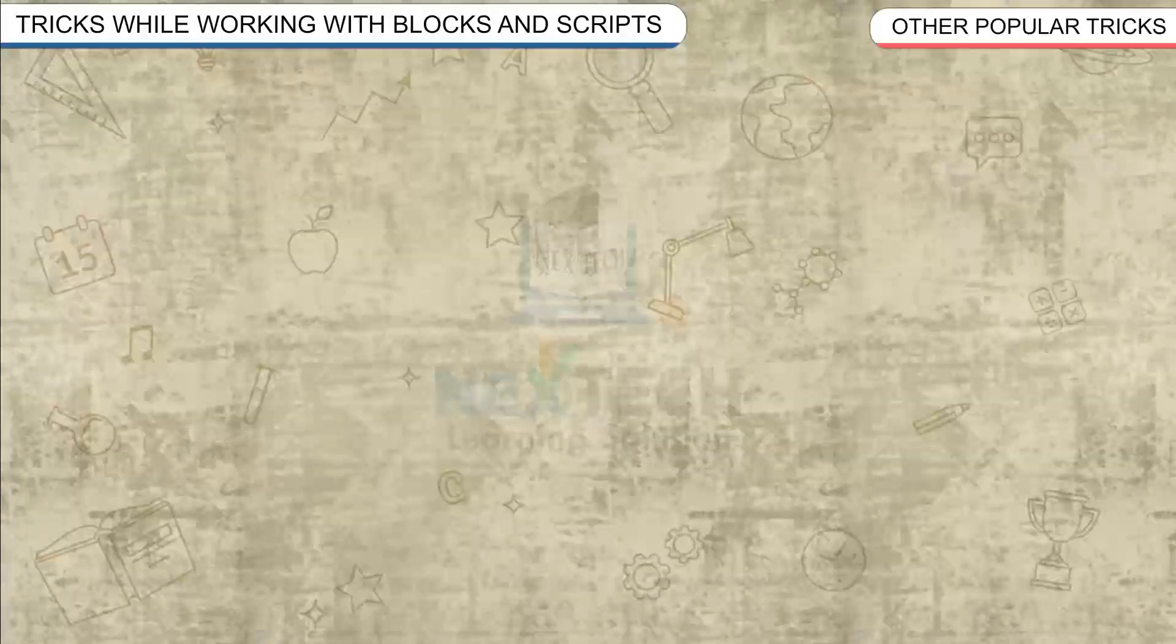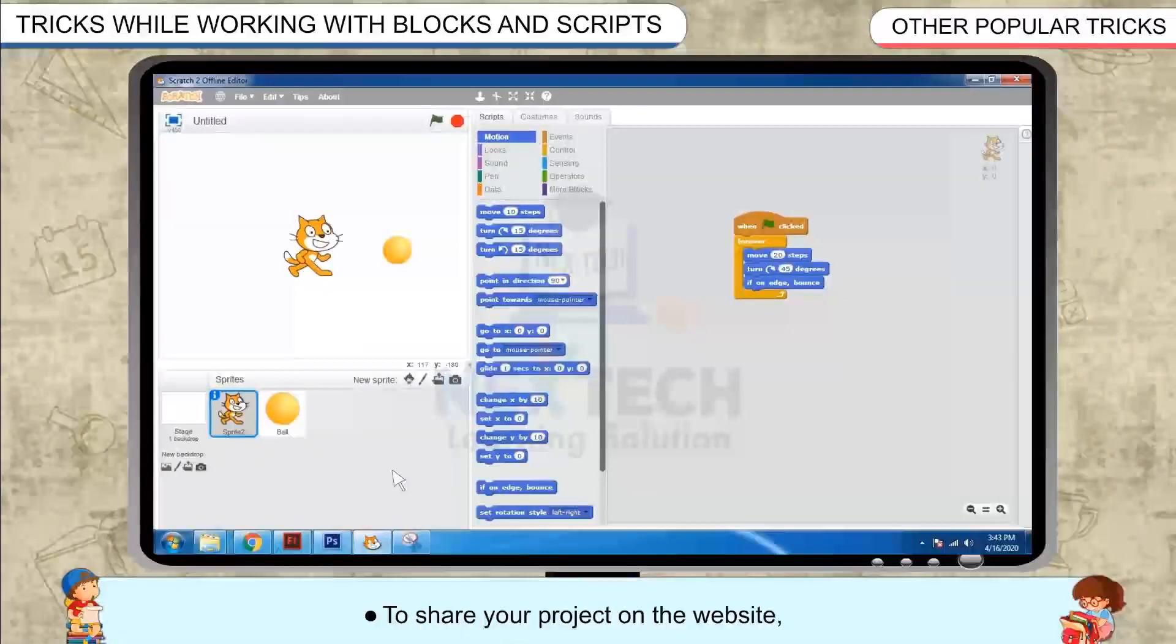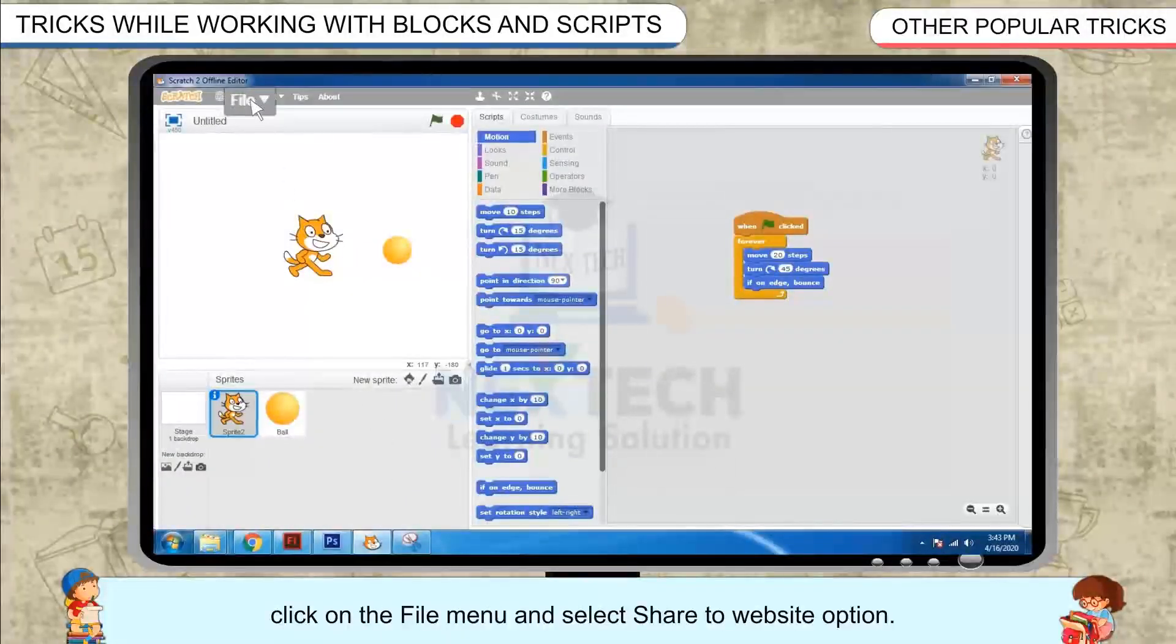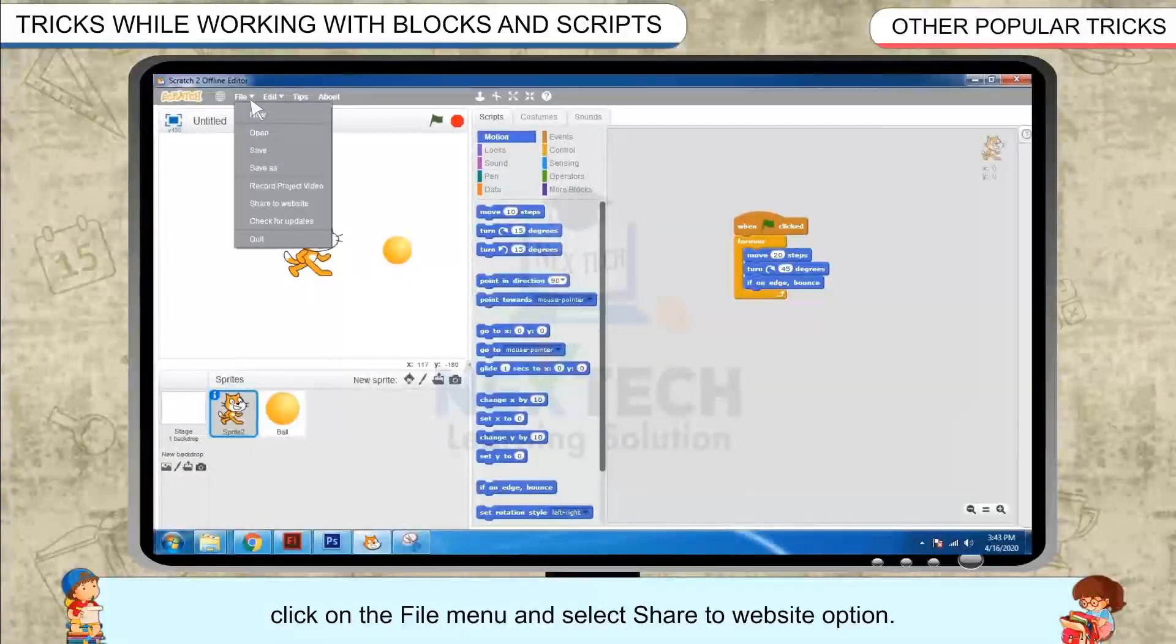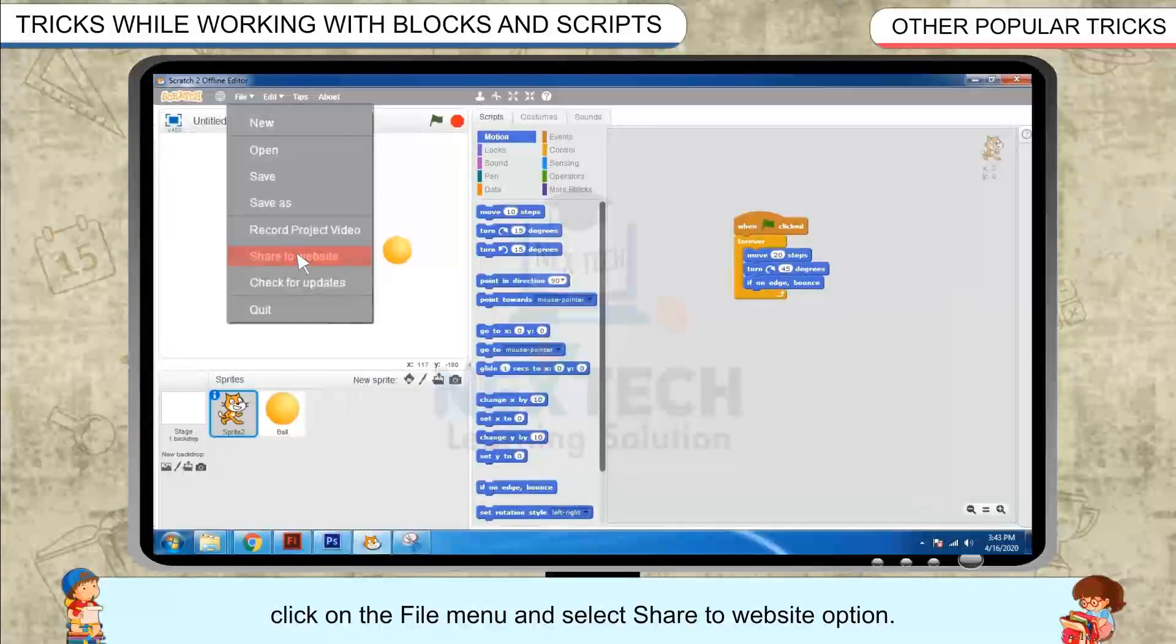Other popular tricks. To share your project on the website, click on the file menu and select share to website option.